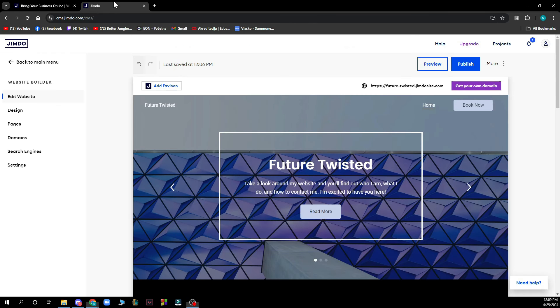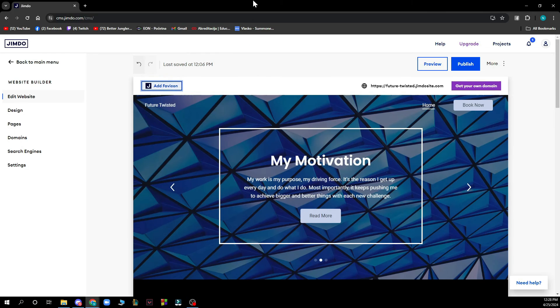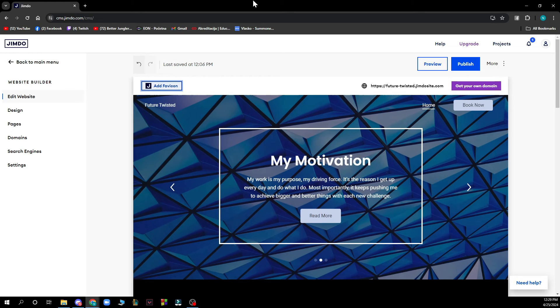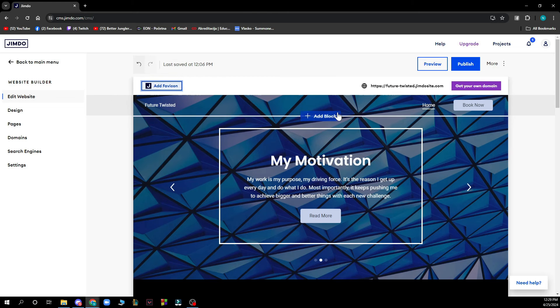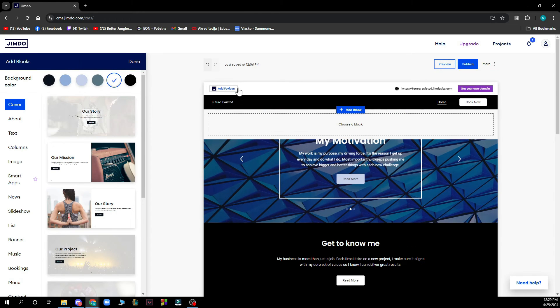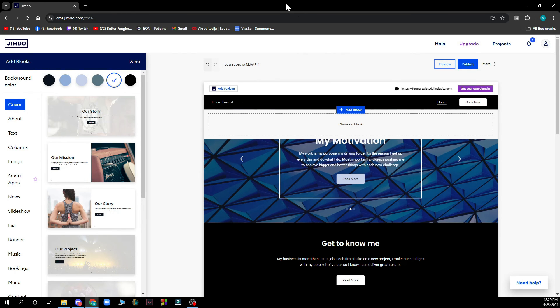When you make your website, it will look something like this. Now let's see how you can add widgets in Jimdo website. First, you need to be in edit mode, then click on add elements, go to more elements, then add-ons, where you choose widget or HTML element to add it to your website.